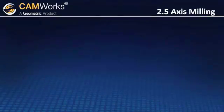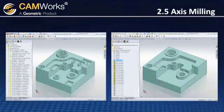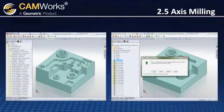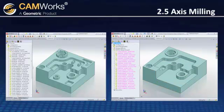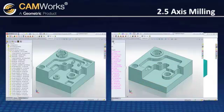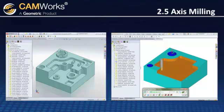But what happens if there are design changes? Since CamWorks has full associativity, toolpaths can be updated automatically, saving you lots of time. You can run other simulations to verify the results, and the updated code can once again be output with a single button.